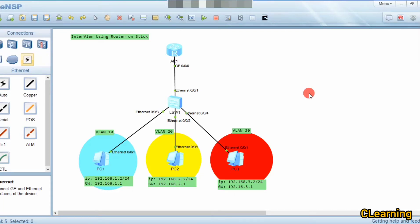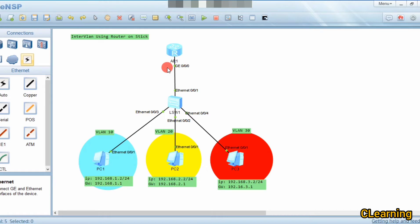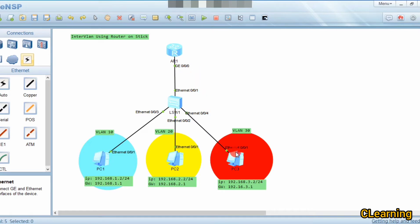Welcome to this video where we will learn about inter-VLAN routing using router-on-a-stick, where we use only one interface of the router and create sub-interfaces for each VLAN. Using interface G0/0/0, we will create three sub-interfaces, one for each VLAN. In the previous video we learned about inter-VLAN routing using multi-arm, where we used separate interfaces G0/0/0, G0/0/1, and G0/0/2 for VLANs 10, 20, and 30. That approach is expensive; this sub-interface method is a cheaper solution.